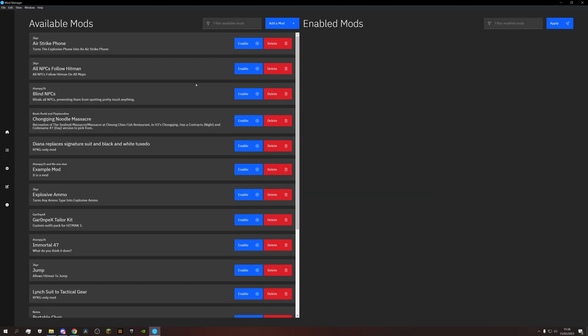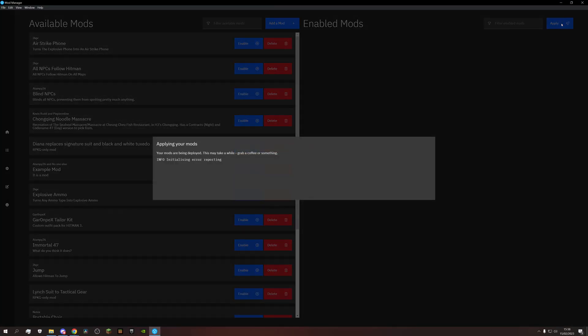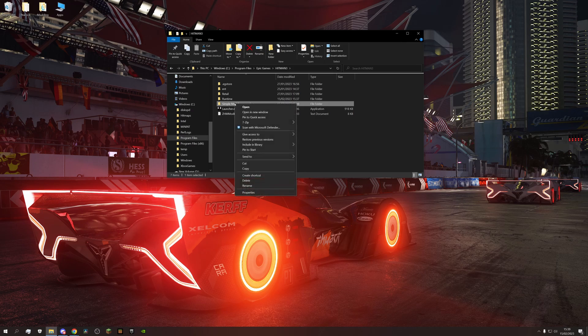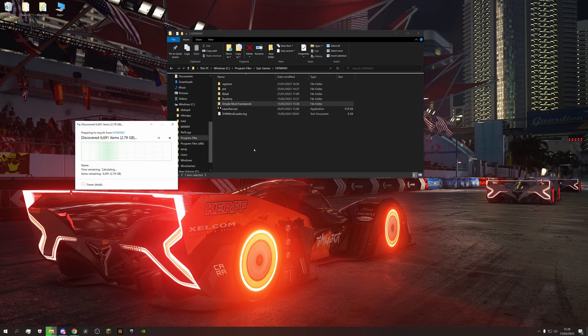If you want to uninstall the simple mod framework, make sure all mods are disabled, then hit apply, and after that, delete the simple mod framework folder.